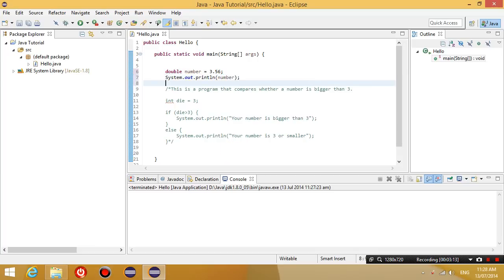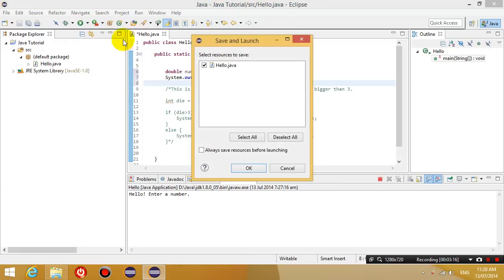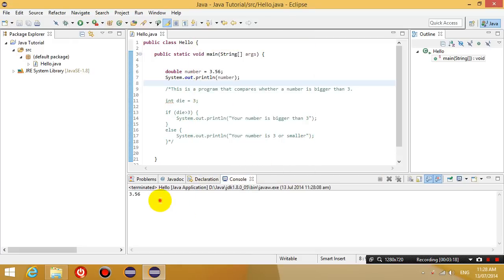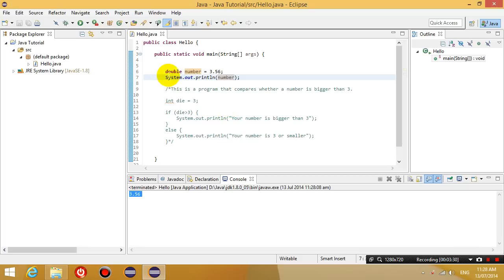So if I compile this code now, it outputs 3.56 to the screen, because I've assigned the number 3.56 to the variable called number, and then I'm displaying that variable onto the screen.